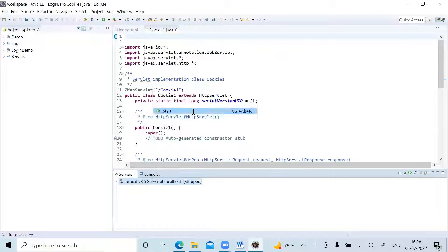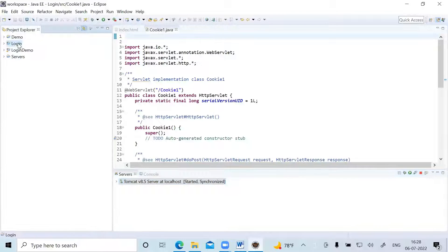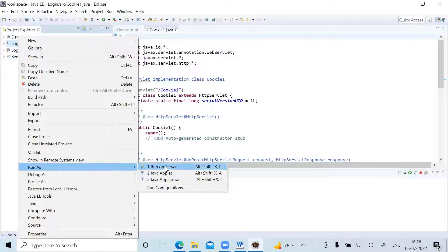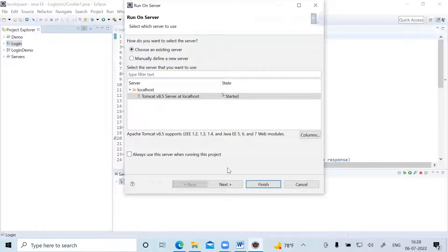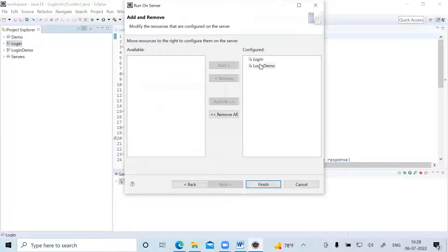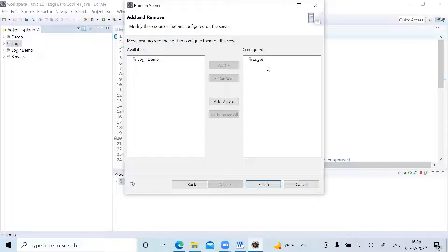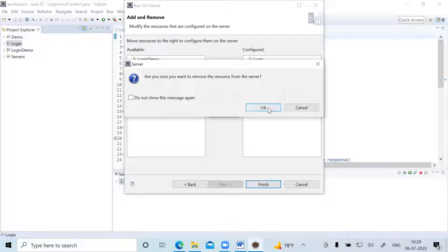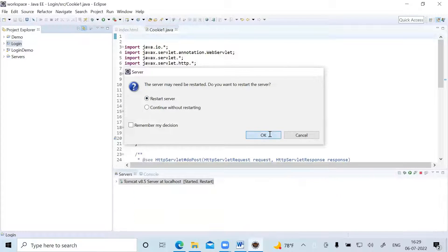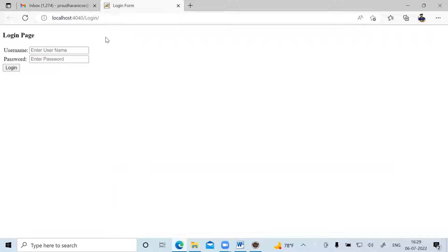To run the login application, start the Tomcat server by right-clicking and clicking Start. Once Tomcat has started, select the login folder, right-click, go to Run As, and click Run on Server. It will show the default server — click Next. You may see two items: login and login demo. Keep only the login project and remove the other, then click Finish. Confirm the restart and the server will start. The application has opened in an external browser.